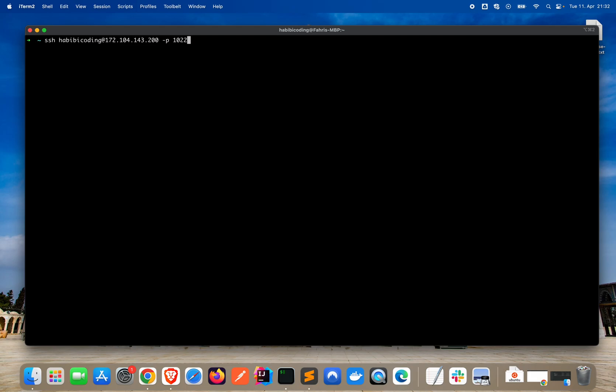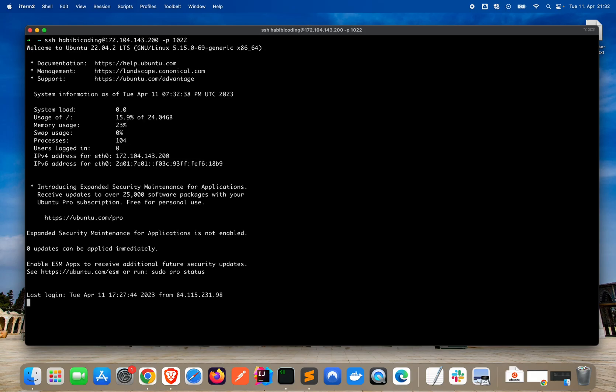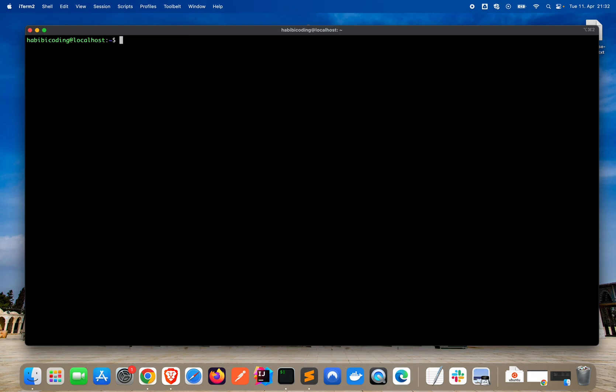First, of course, we need to connect to our server via SSH again. Let me clear my screen.